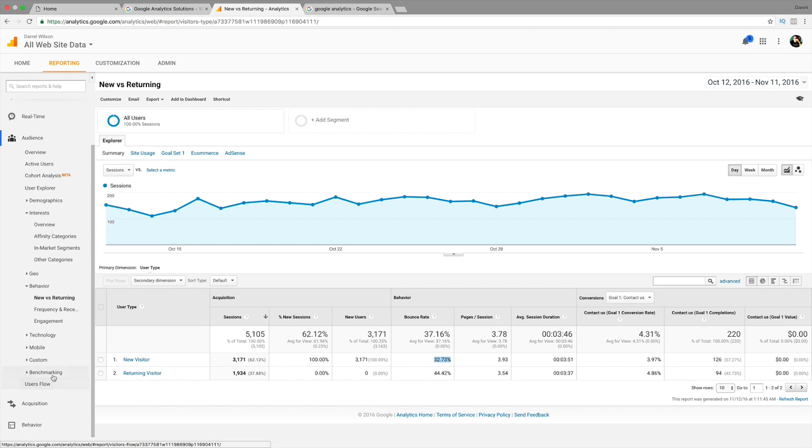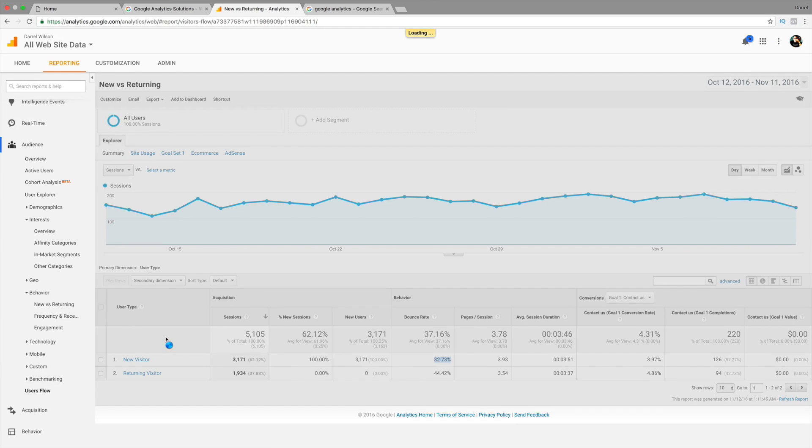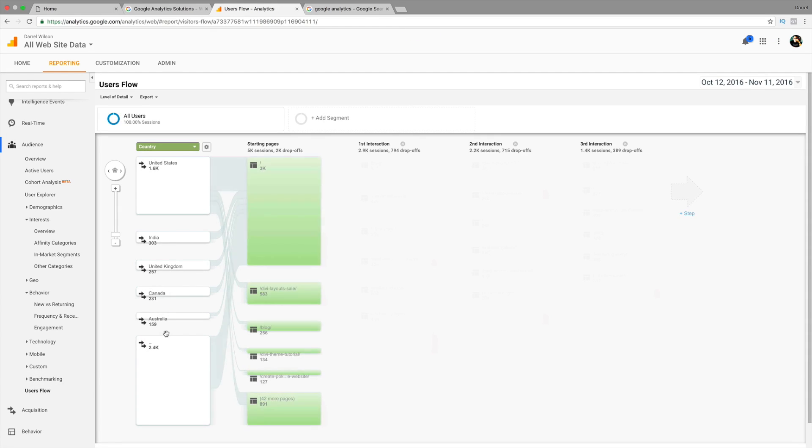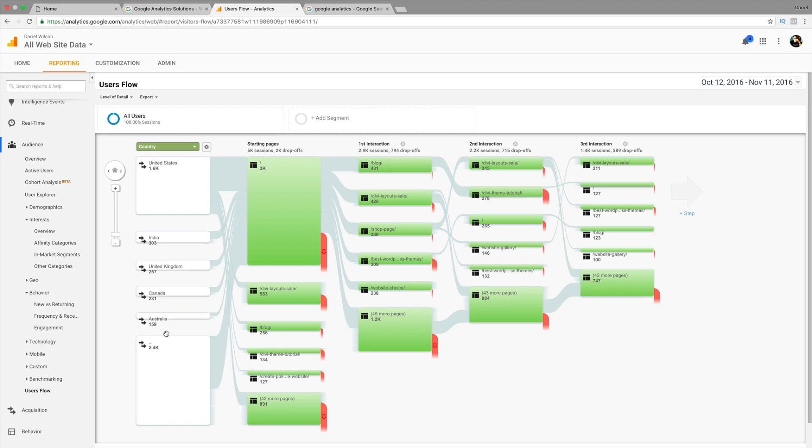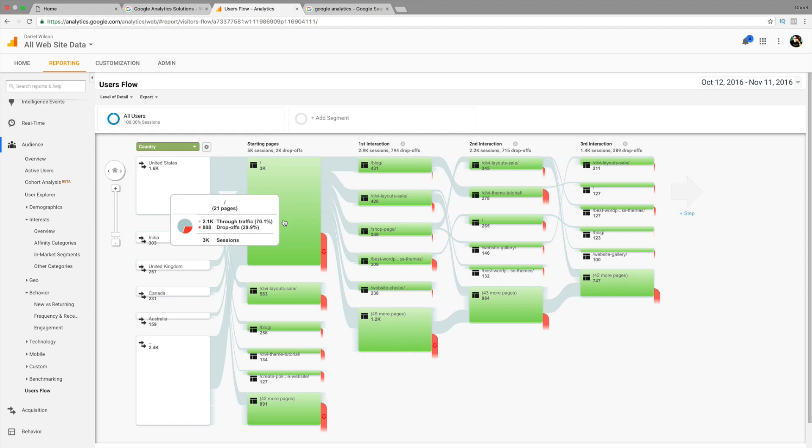So, another really good one is user flow. Now, user flow is actually very important because it sort of helps you guys understand the behavior of people. So, right here, you're going to see that this is my homepage. I have around a 29% drop rate. So, that means people will go to my homepage and then they leave. So, 29% of people do that.